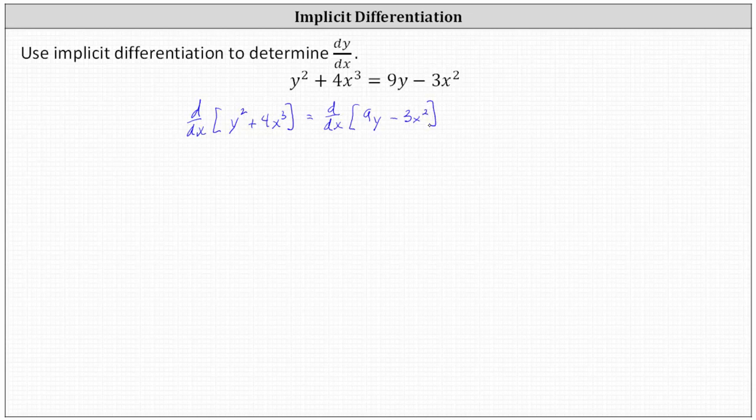When differentiating with respect to x, if the term only contains x, we differentiate like we normally do. If the term is a y term, we need to apply the chain rule, which indicates we differentiate with respect to y, then multiply by a factor of dy/dx.